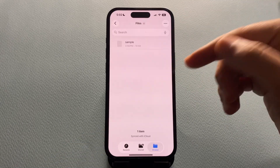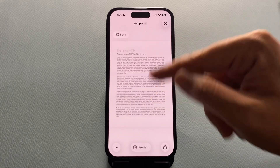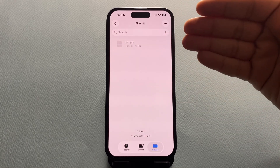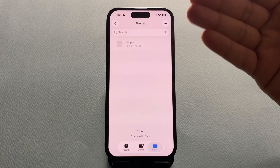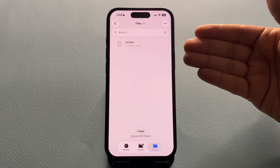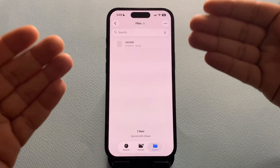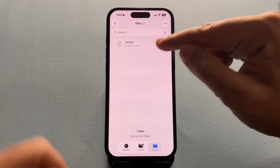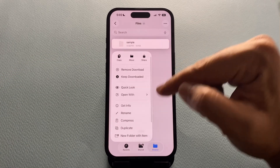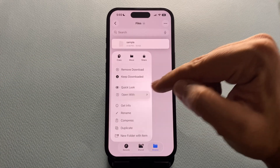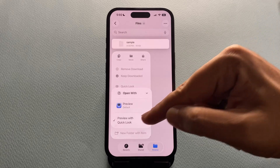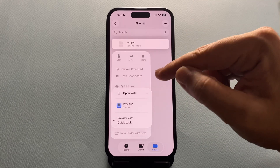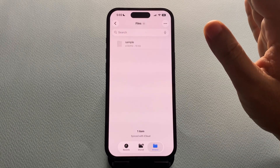Keep in mind, this only applies to one file type at a time. So after fixing PDFs, if you also want your photos or images to open inside the Files app too, just repeat the same steps once for an image file and you're done. You don't need to do it again for every single photo — just once per file type.